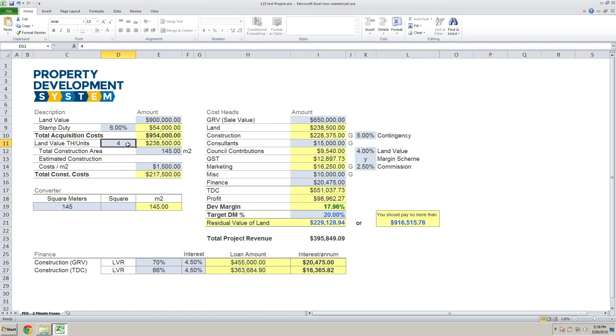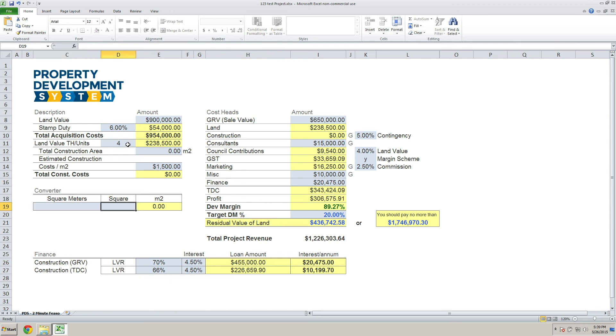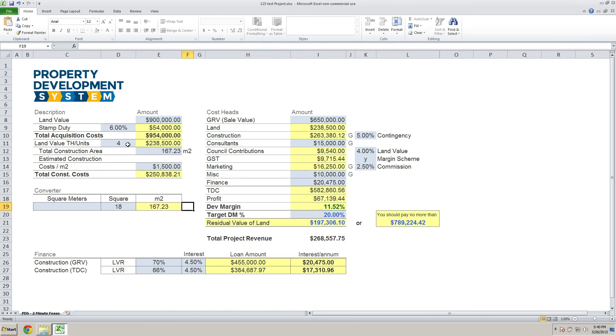You come back down to this section where you've got 'converter.' I'll just delete that at this stage because I want you to understand: if you're from Victoria and you're used to putting squares, so if you put an 18-square house, you can put 18 square—this converts it to 167.23 square meters.